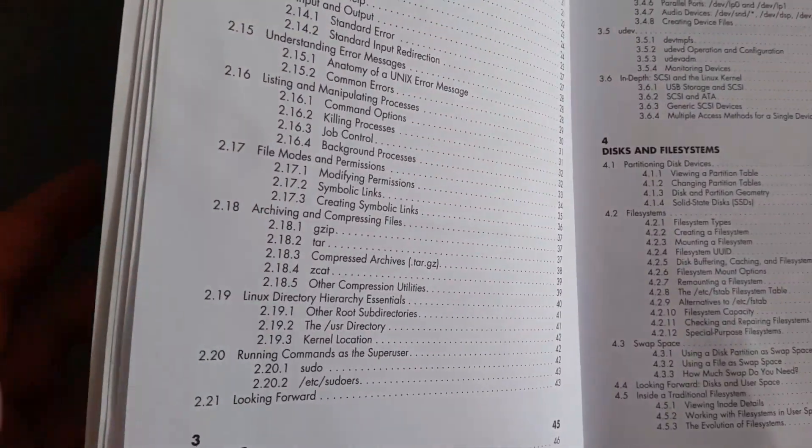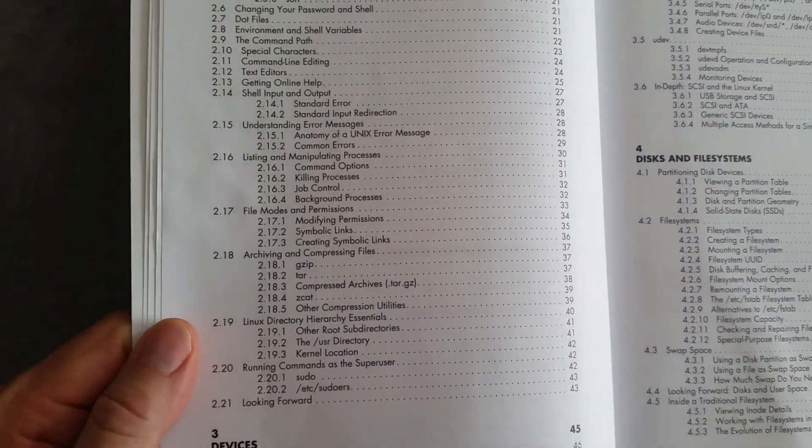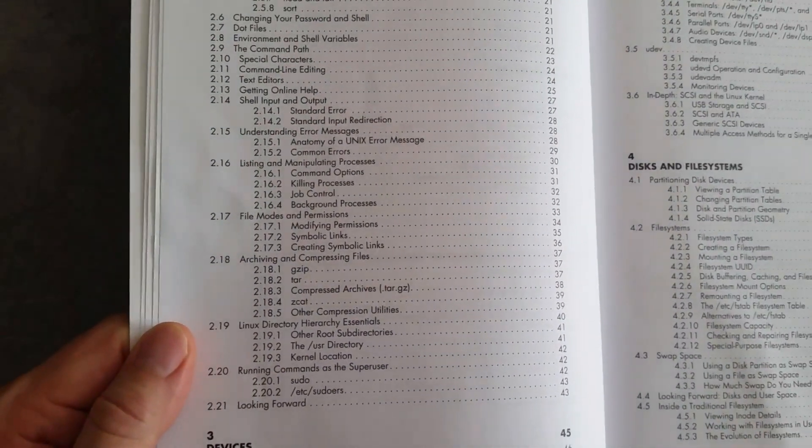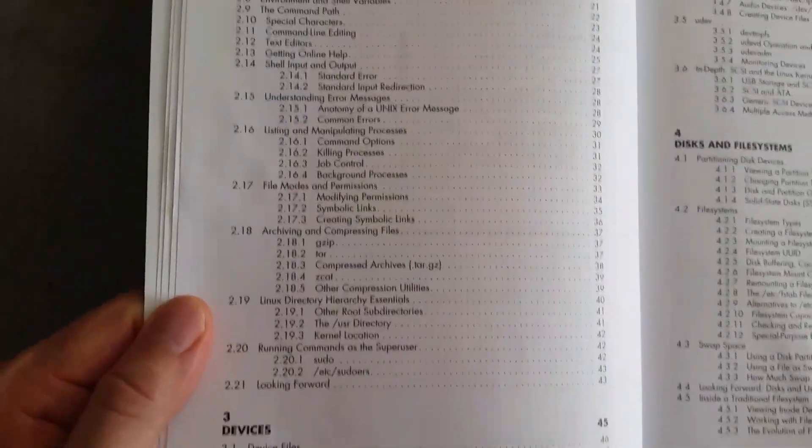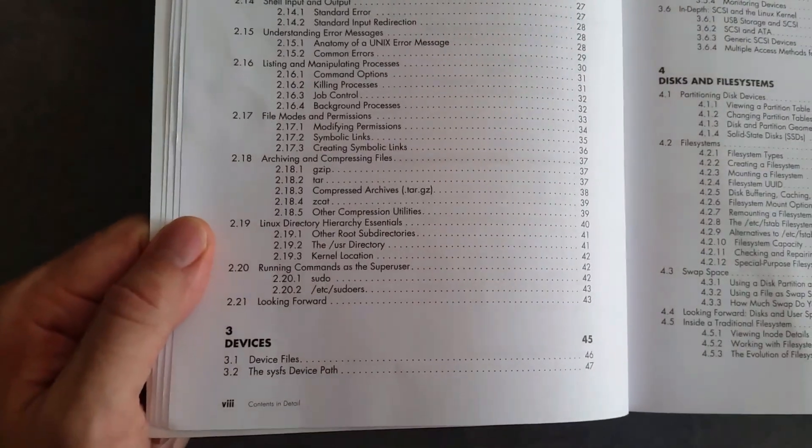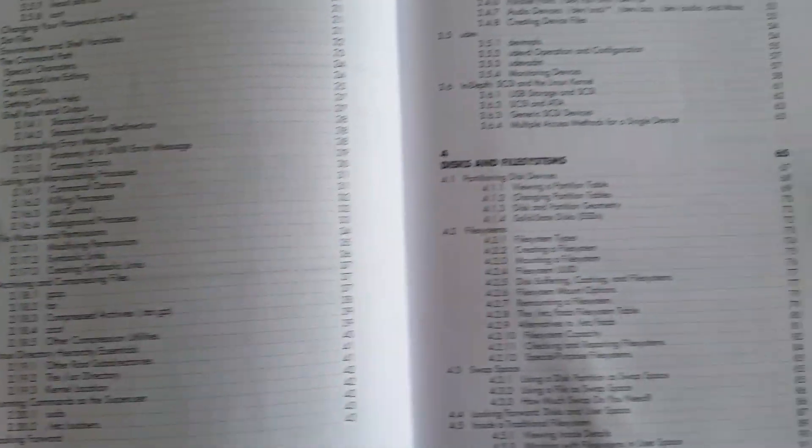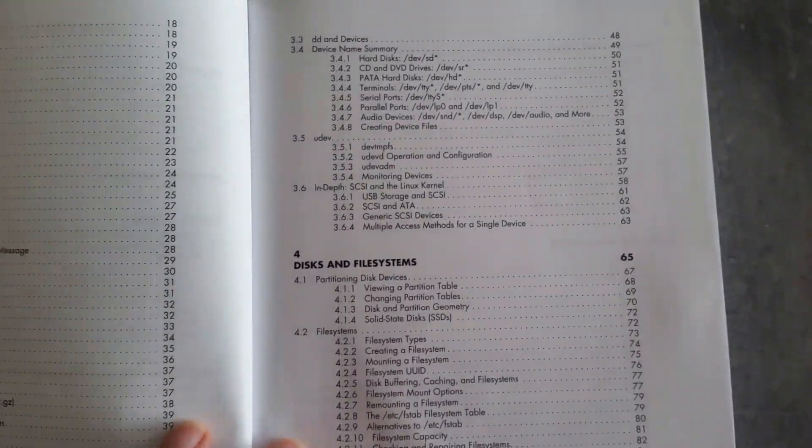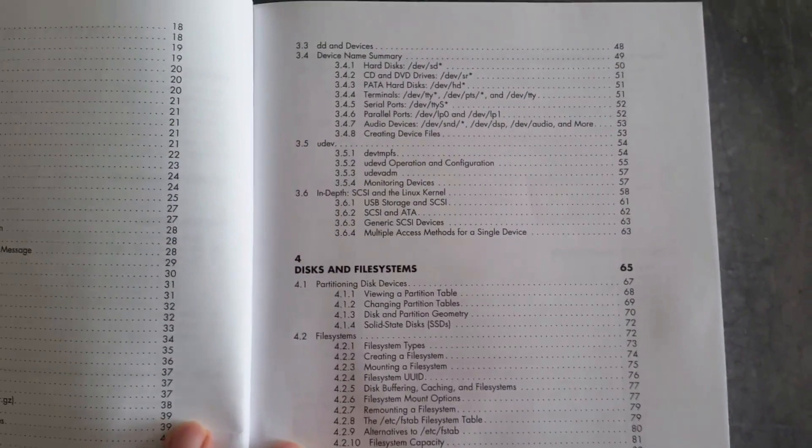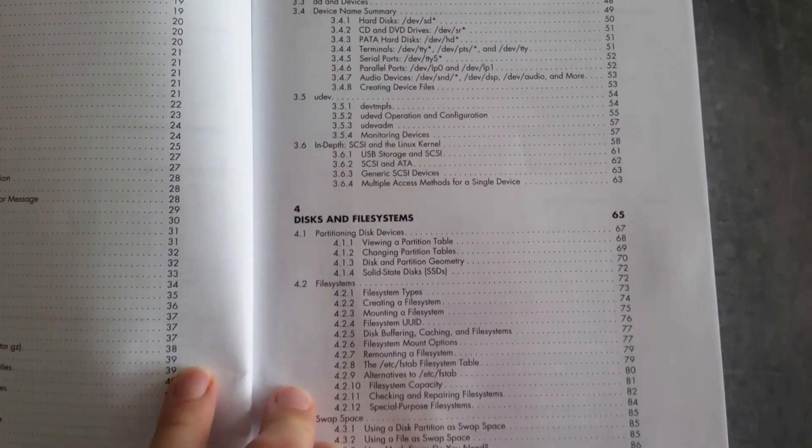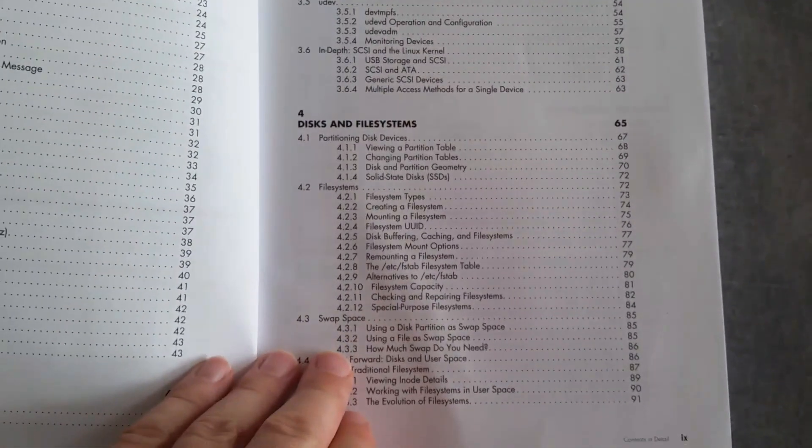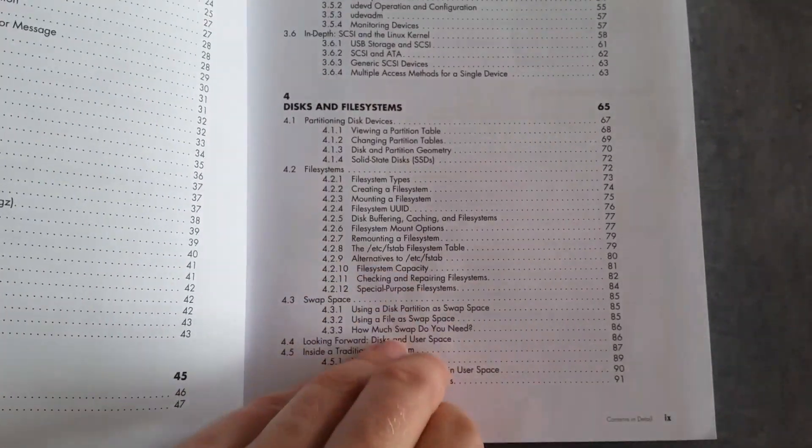What I particularly like about this book is that it goes into the minimum amount of detail required. Some books are thick tomes, a thousand pages, but this is about 350 pages. It tells you what you need to know, but it doesn't go on and on about it. So it's really quite concisely put together.